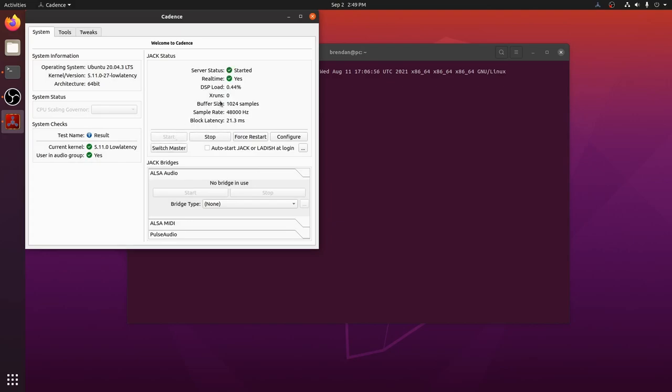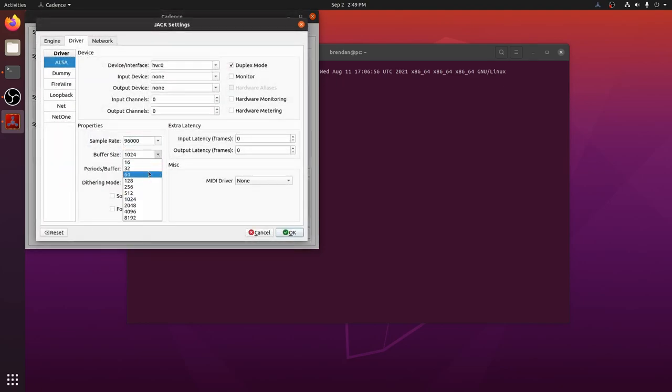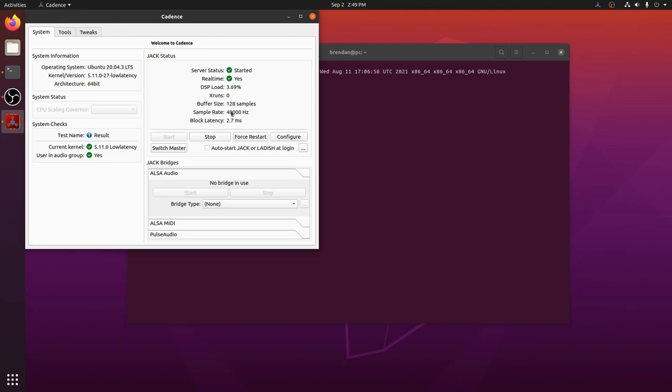If all goes well, then the jack status will show started and real time will show yes. We can see that our DSP load is very low and we have no X runs. We do have a pretty high latency of 21.3 milliseconds, so let's see if we can reduce that. We will increase the sample rate to 96,000 and the buffer size to 128. Starting jack again, we can see our latency is down to 2.7 milliseconds. Excellent. Our DSP usage has increased, but it's still very low.